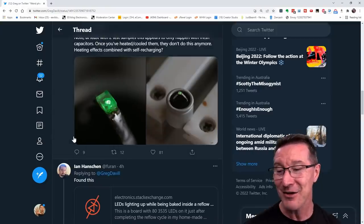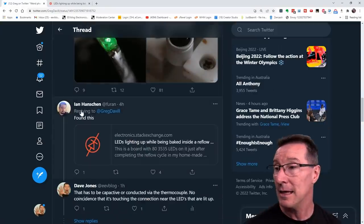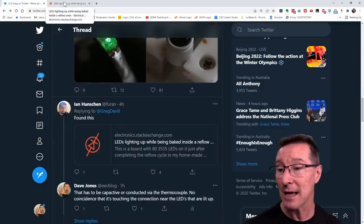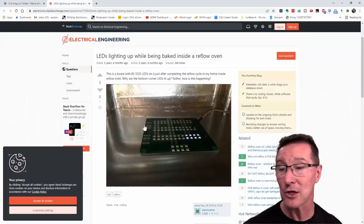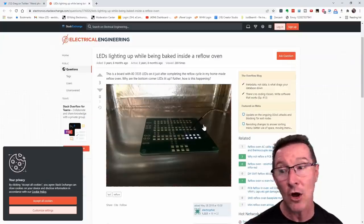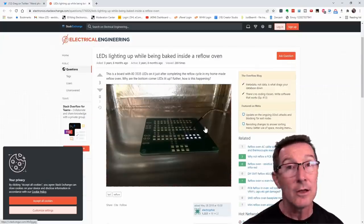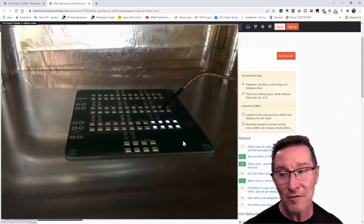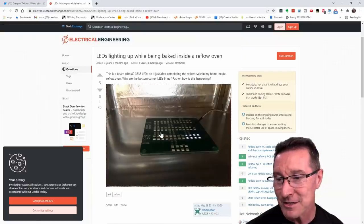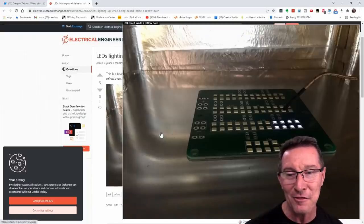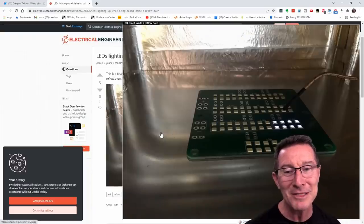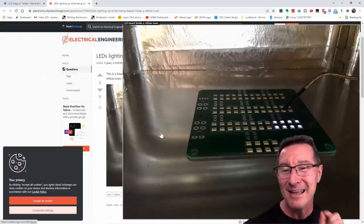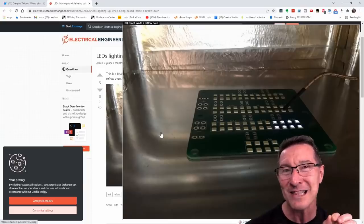So, very interesting. And Ian here pointed out this Stack Exchange article about somebody saw these LEDs light up in the reflow oven. But I suspect, if you notice, there's a thermocouple there. And the thermocouple looks like it might be touching a pad that's coincidentally near all those LEDs.